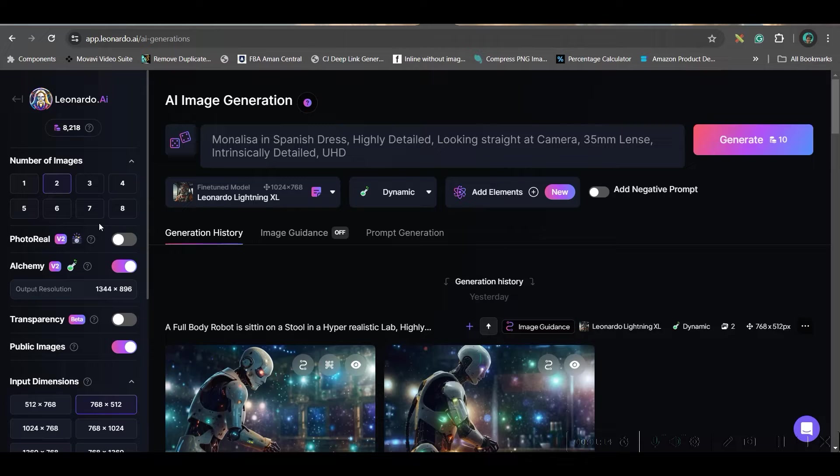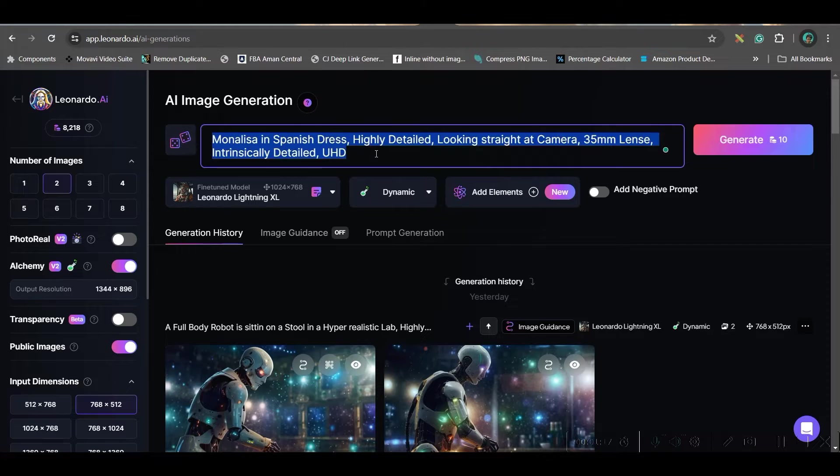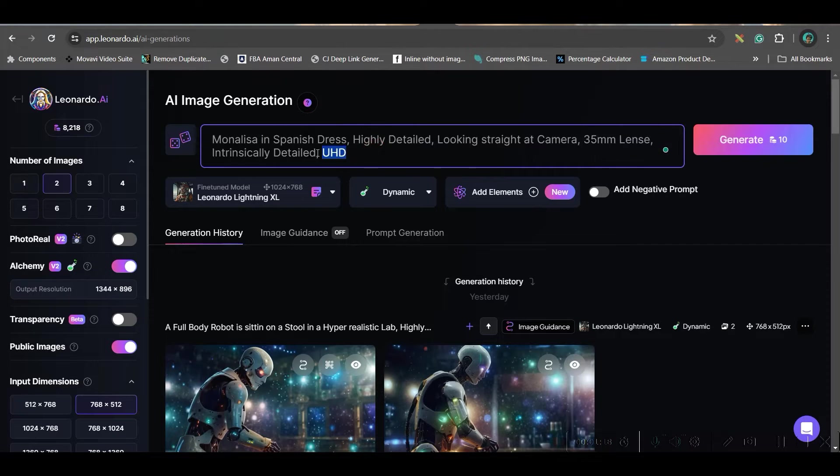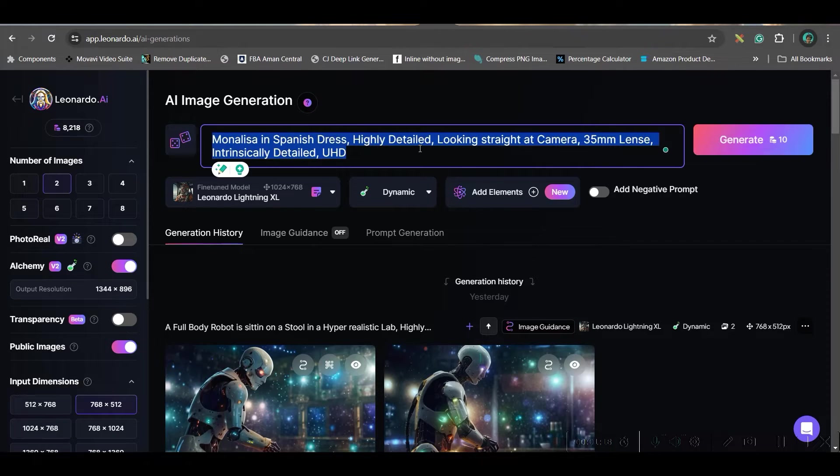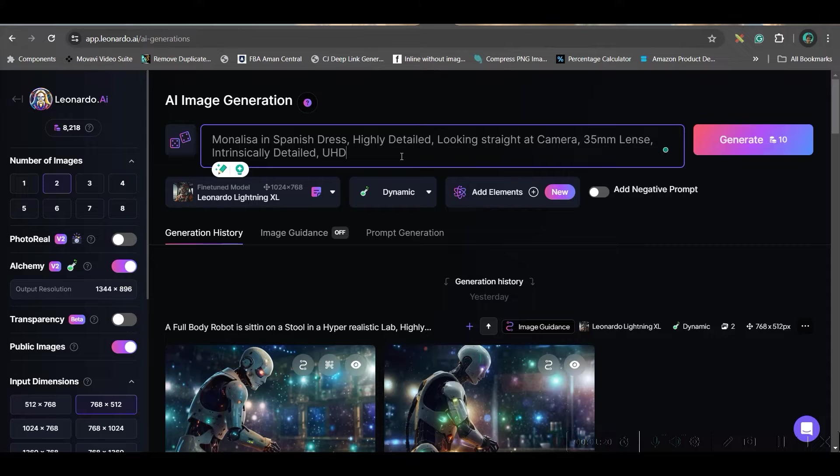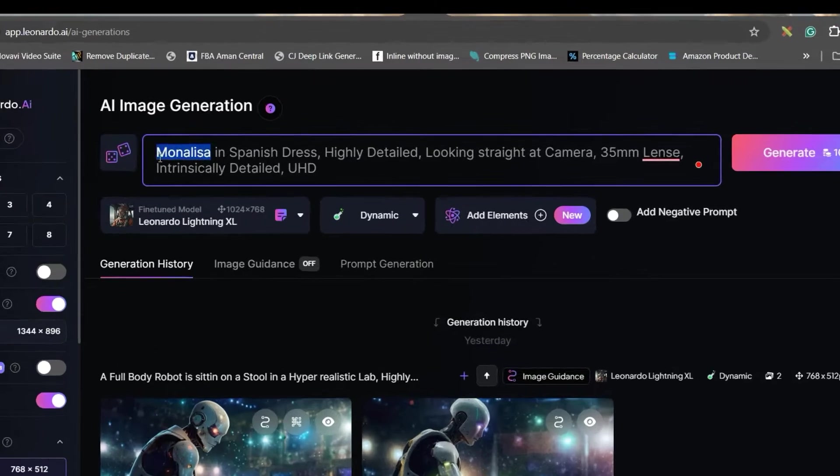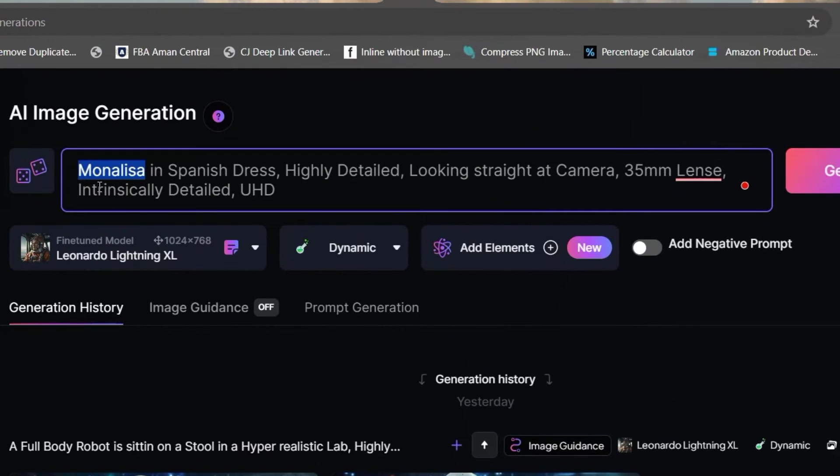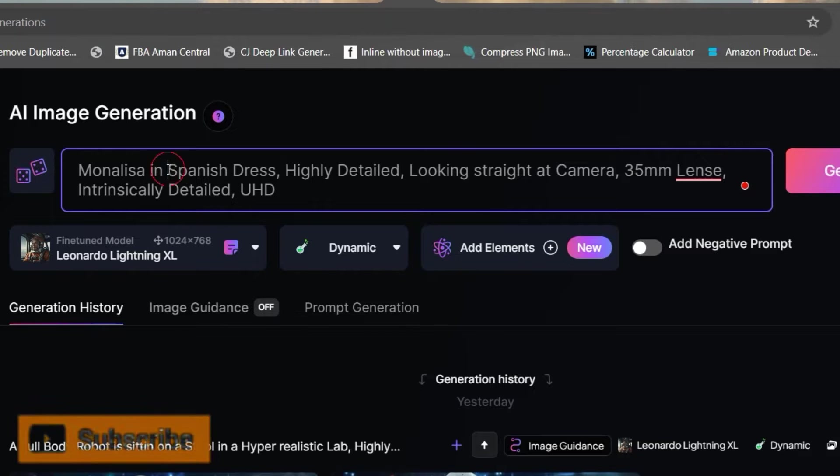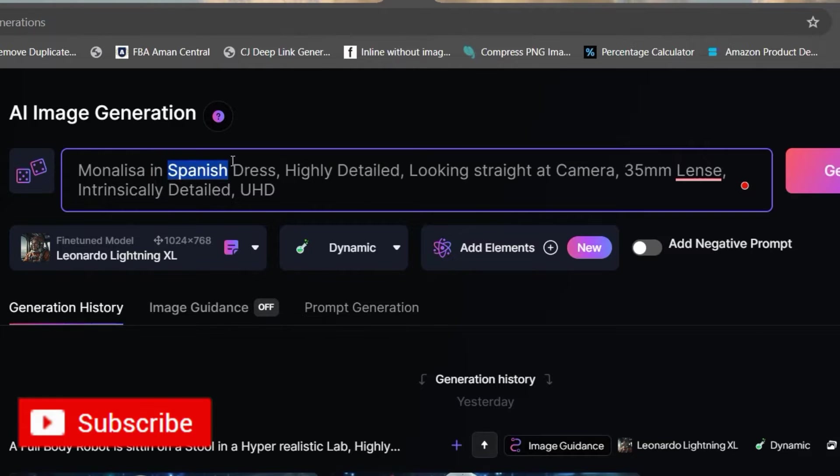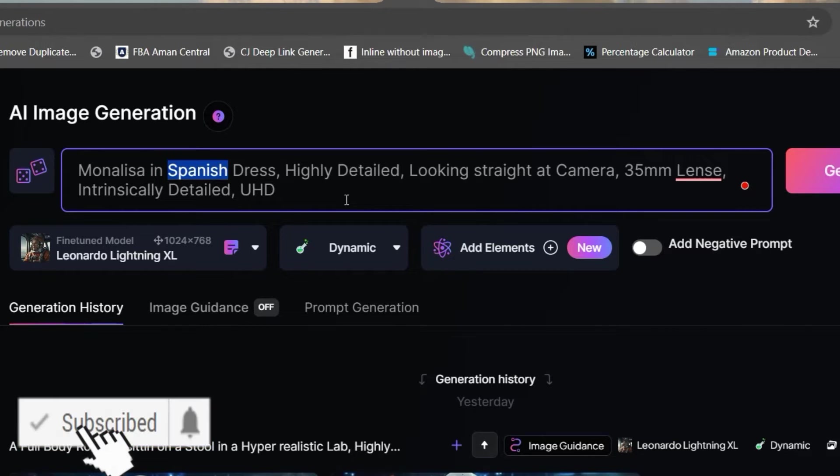Now after coming to image section, you will have to give a prompt. Here, you will have to give the exact same prompt which I will be pasting in the description. Only you will have to change the character name like here I am using Mona Lisa, you can use any other character and name of the country of which you want the character to speak in that language.